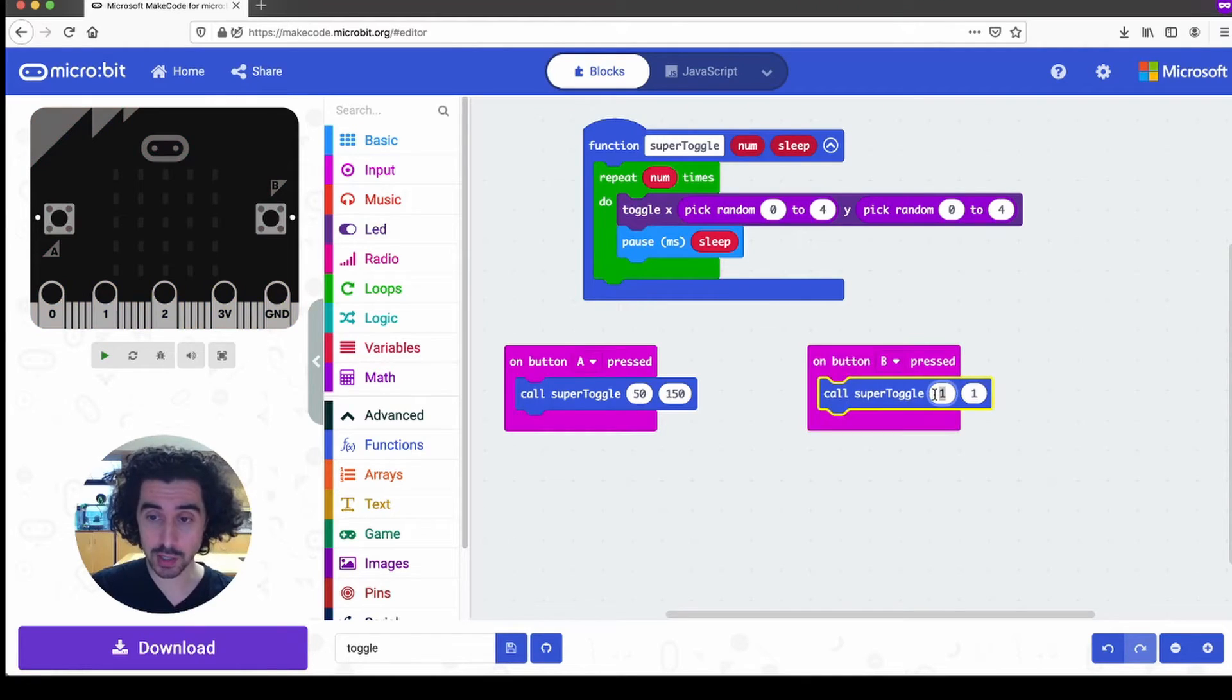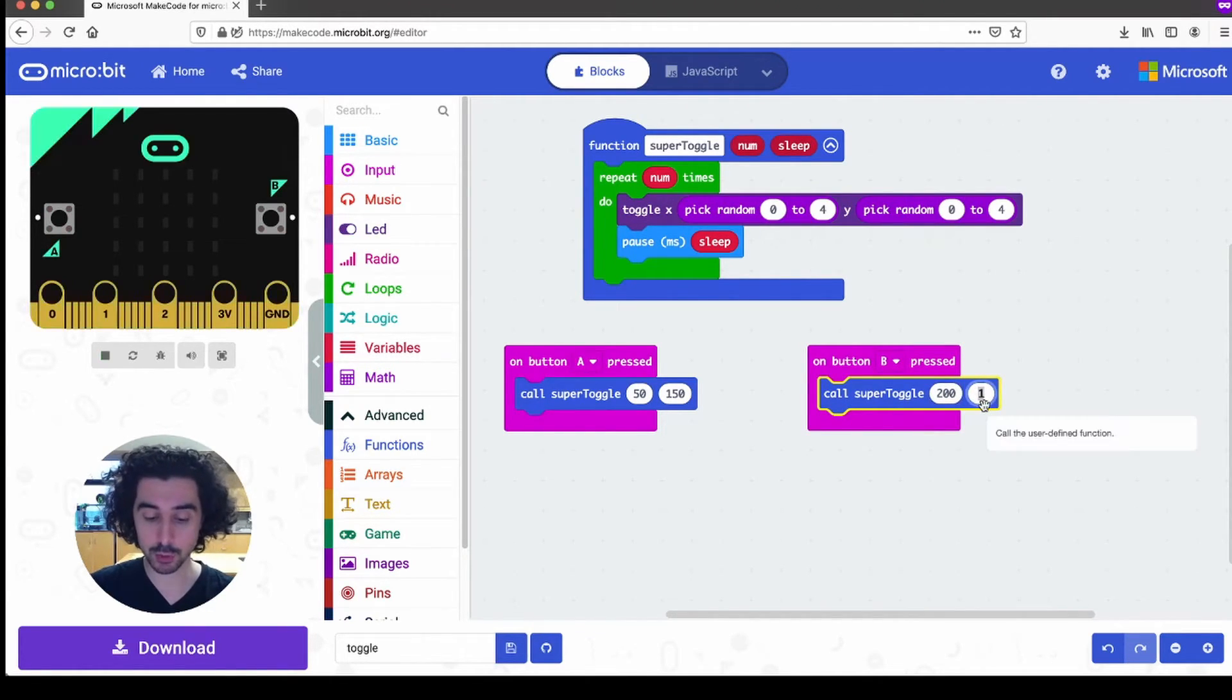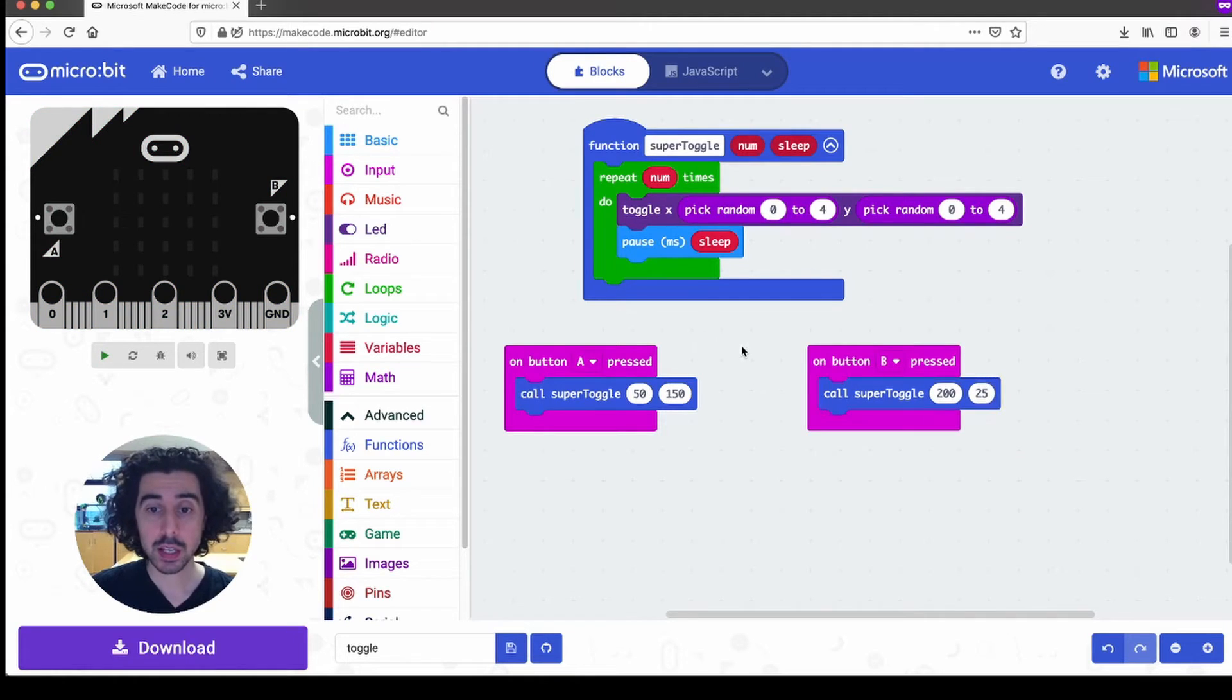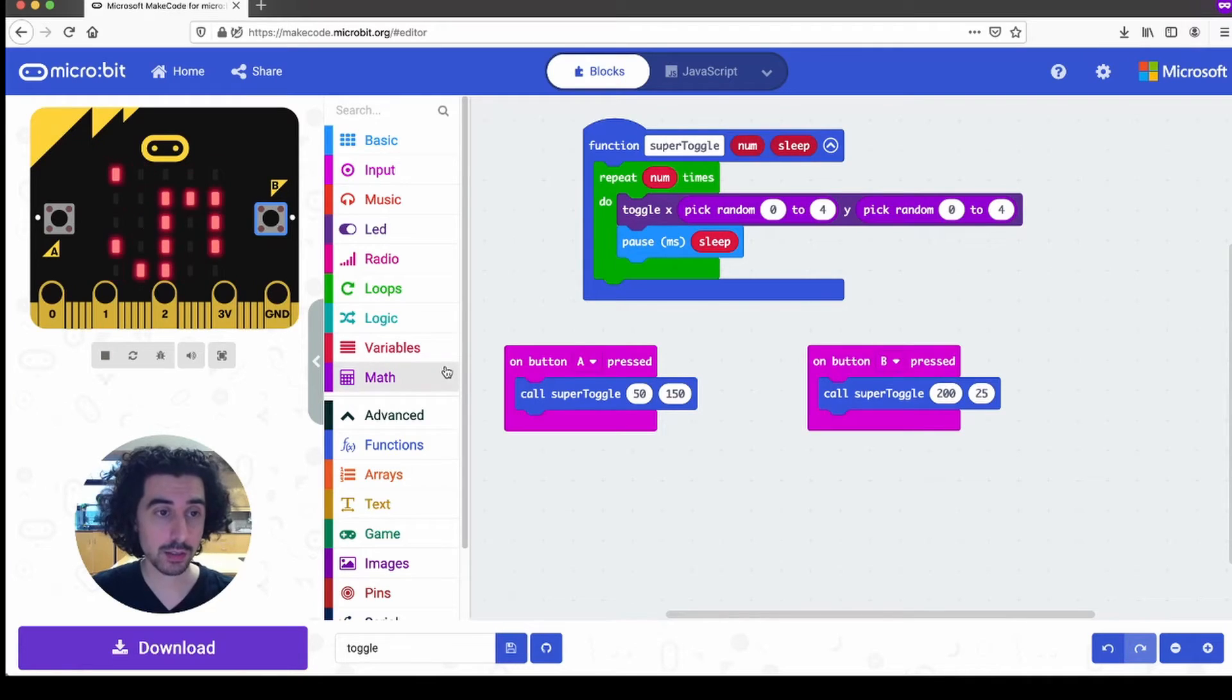So on B button pressed, you can say 200 times, and go really fast, 25 milliseconds. And then of course, we press our B button. And it does just that.